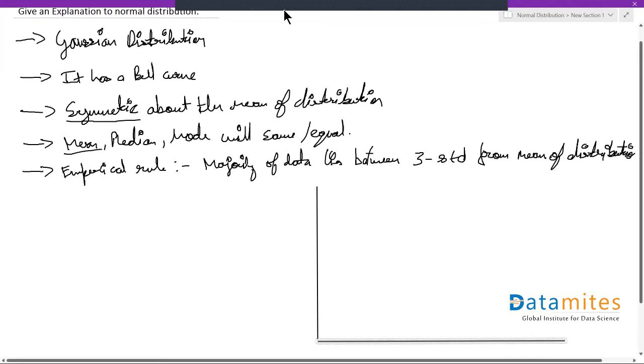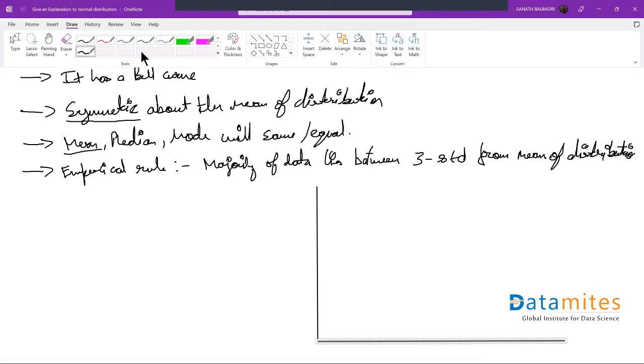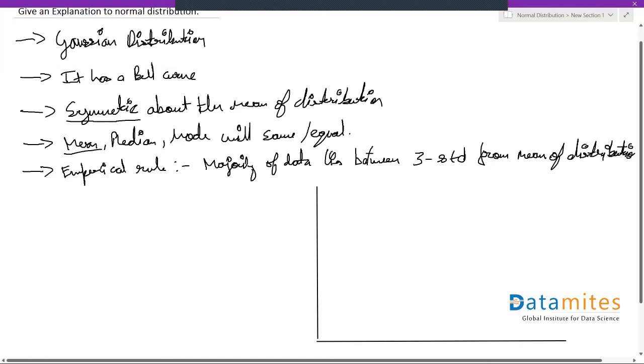I'm going to use a different color for that. So if you remember the properties, it will have a bell curve and the distribution should be symmetric about its mean.